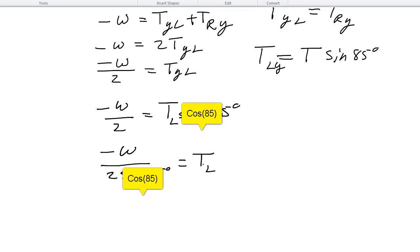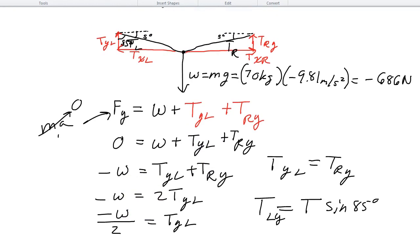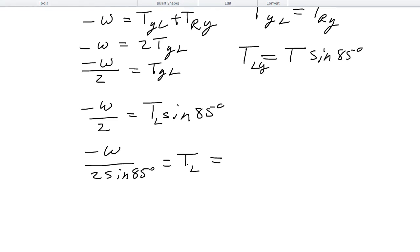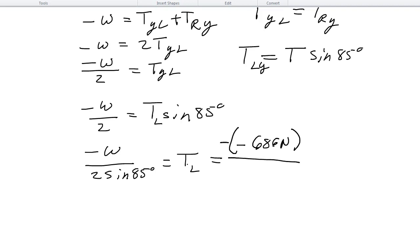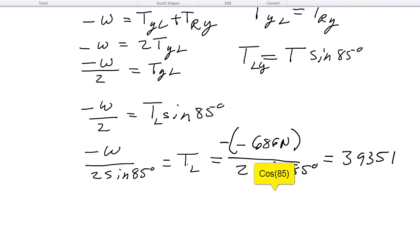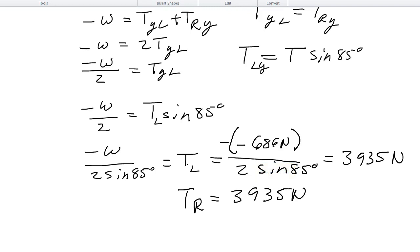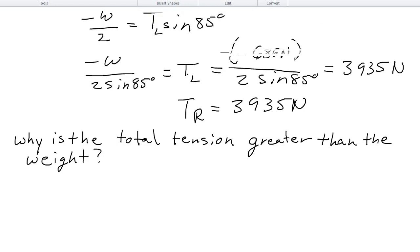That gives us the tension in the rope. The weight was negative 686 newtons, so negative of negative 686 divided by sine 85 degrees gives a positive result of 3935 newtons. That's the tension on the left side. Because of our symmetry assumption, the tension on the right is also 3935 newtons. So both sides of the rope have a tension of 3935 newtons.